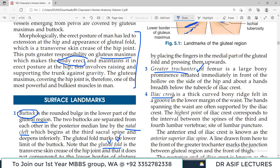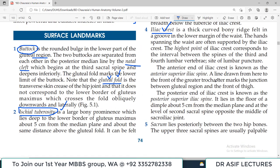The iliac crest is another important bony landmark — a curved bony ridge felt around the waistline. We discussed this when studying the pelvic bone, hip bone, and ilium. On the anterior side there is the anterior superior iliac spine (ASIS), and on the back side there is the posterior superior iliac spine (PSIS).